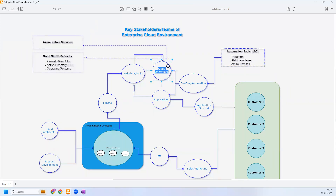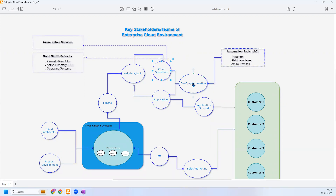For example, the DevOps automation team can automate VM resize, disk additions and removals, network security group port updates, and a few basic operations at the Azure level. However, they may not be able to automate everything at this stage, so Azure operations or cloud operations skills are still needed, even though DevOps automation has come into the picture.